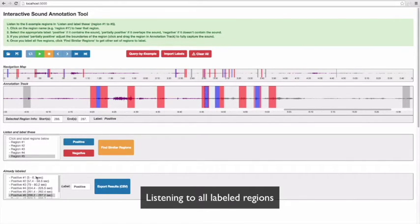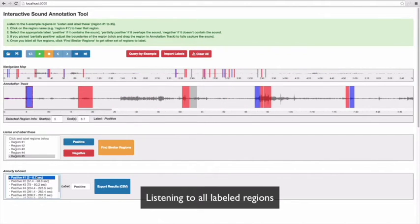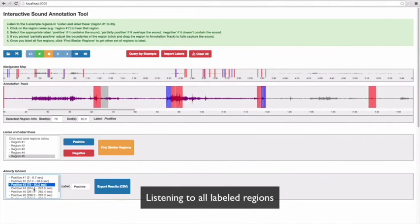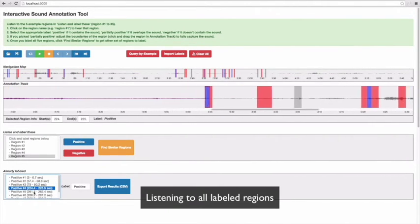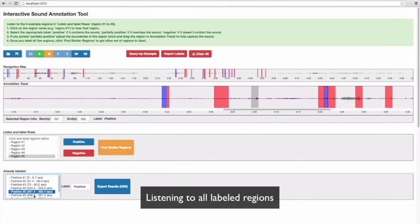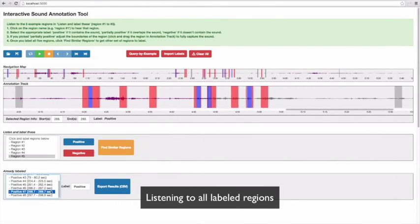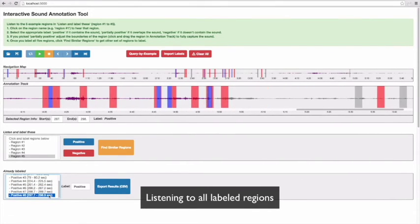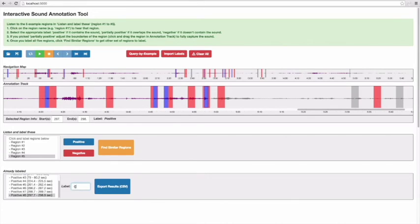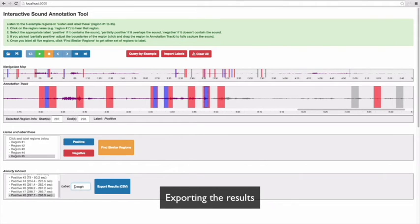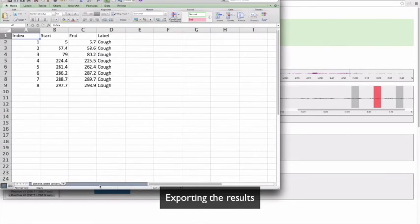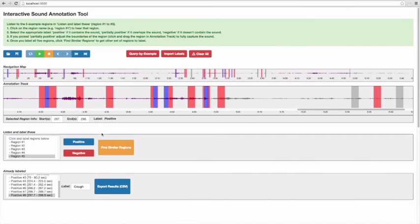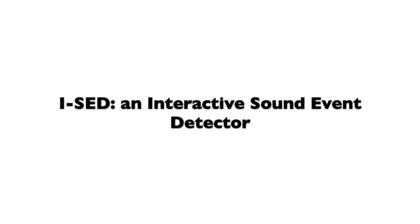You can listen to all sound events you found here and download the labeled information and open it in a spreadsheet. As demonstrated in this demo, this new mixed-initiative tool allows labeling long sound files faster than possible by hand and more accurately than possible by machine.